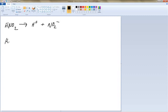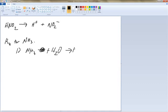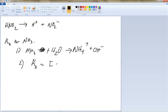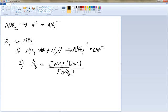Now we're going to write the Kb for NH3. First you write the expression: NH3 reacts with water, and that gives us the ammonium ion NH4 plus, plus the hydroxide ion OH minus. Step two: the Kb equals the product concentrations [NH4+] times [OH-] divided by the concentration of what you started with, which was [NH3]. We can't go further without numbers, but this is the expression for the Kb of ammonia.